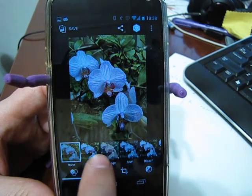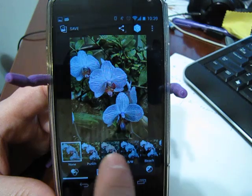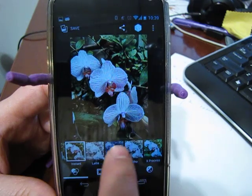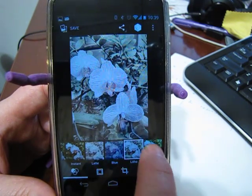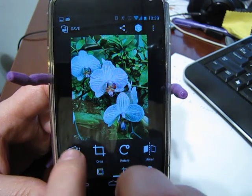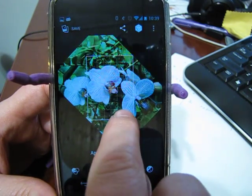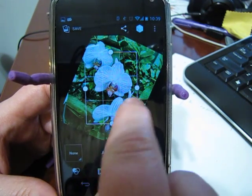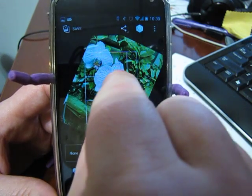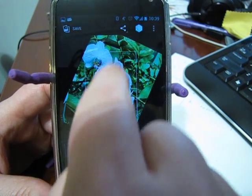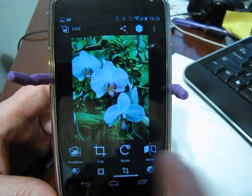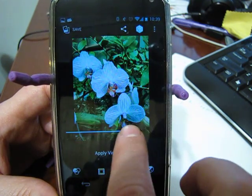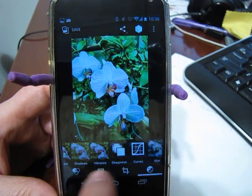You get some of the basic stuff — you can punch up the vibrancy, make it vintage, make it instant-looking. You can do all sorts of basic editing. You can crop it, straighten it, rotate it. There's also adjusting exposure and vignettes — you can play around with all of that.